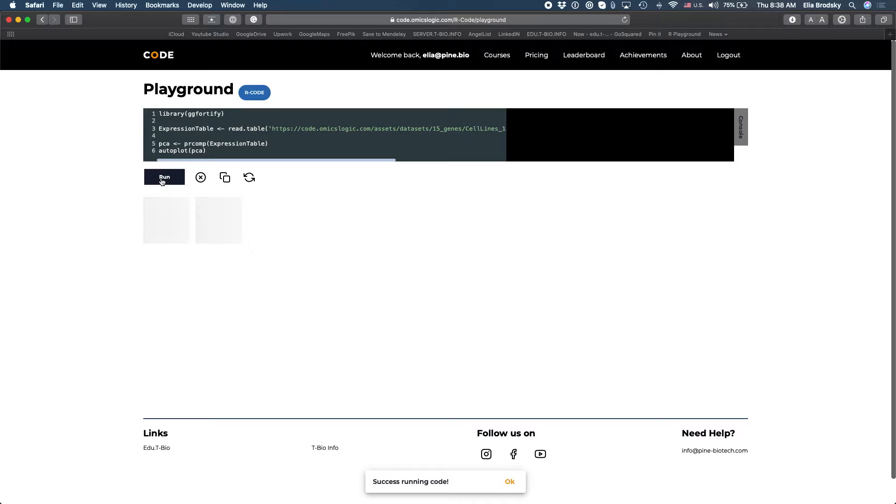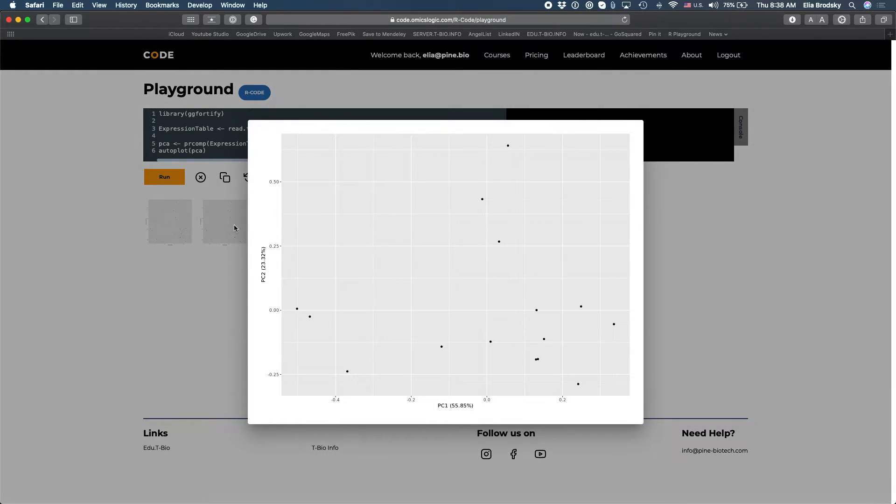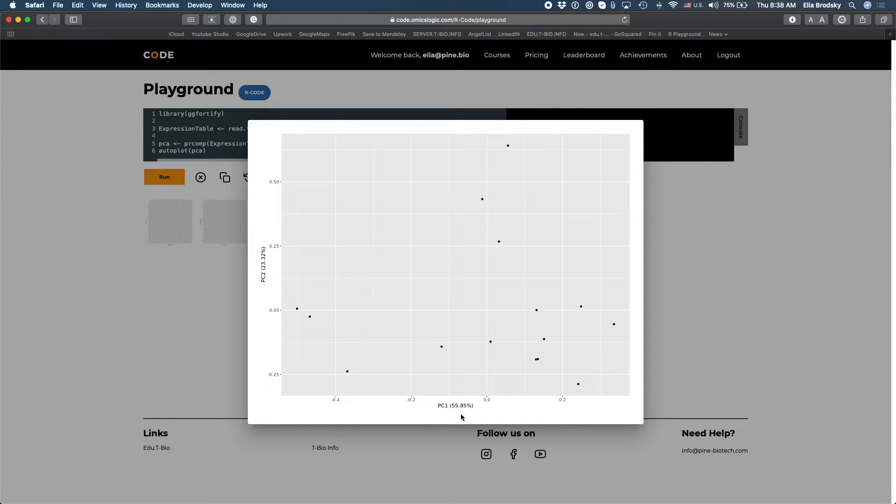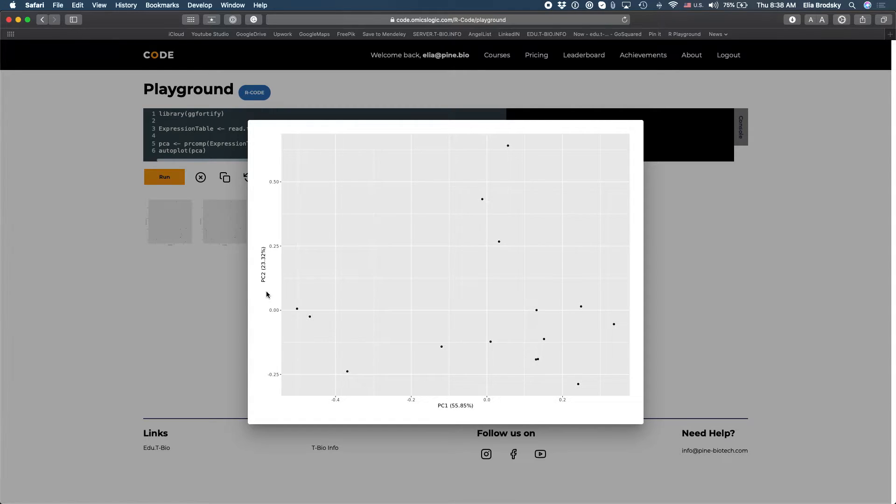Okay so the code ran successfully, you can see down here success running code, we can look at this plot. This plot shows us principal component one which explains about 56 percent variability between these elements and PC2 which is about 23 percent.